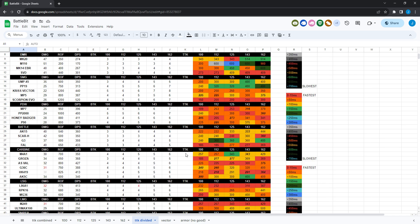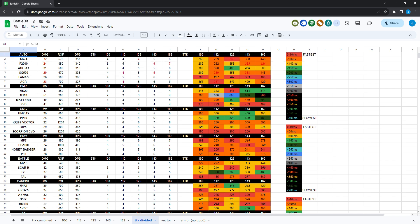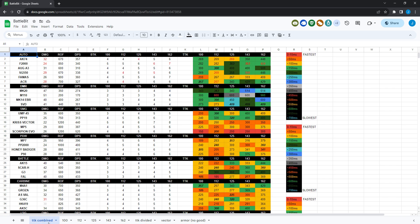So if you're new to this, basically this is just a time to kill chart with all the stats for all the weapons. So you have your weapons, your damage, your rate of fire, your damage per second, how many shots to kill for every health type. So 100 health, no armor, 112, 125, 143, 162, all the different armor types, and then your time to kill over here in milliseconds.